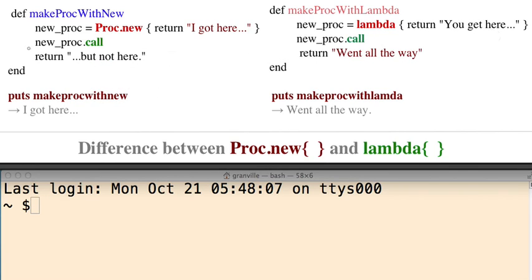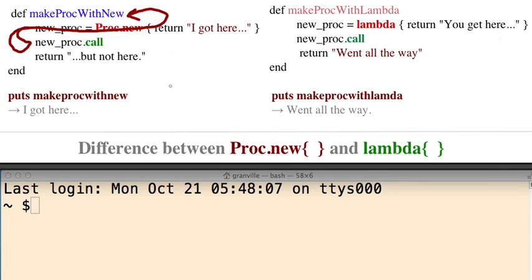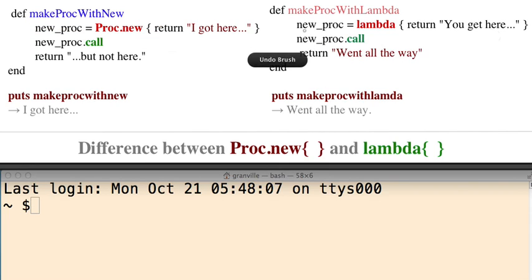So basically it goes from here, it goes from here to here, and then it just goes pretty much back up again like that.